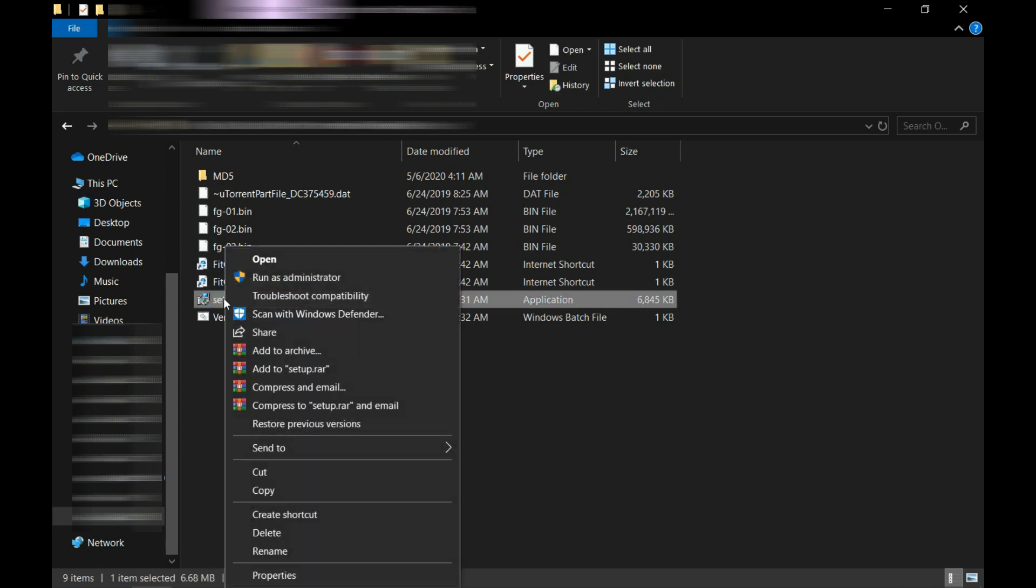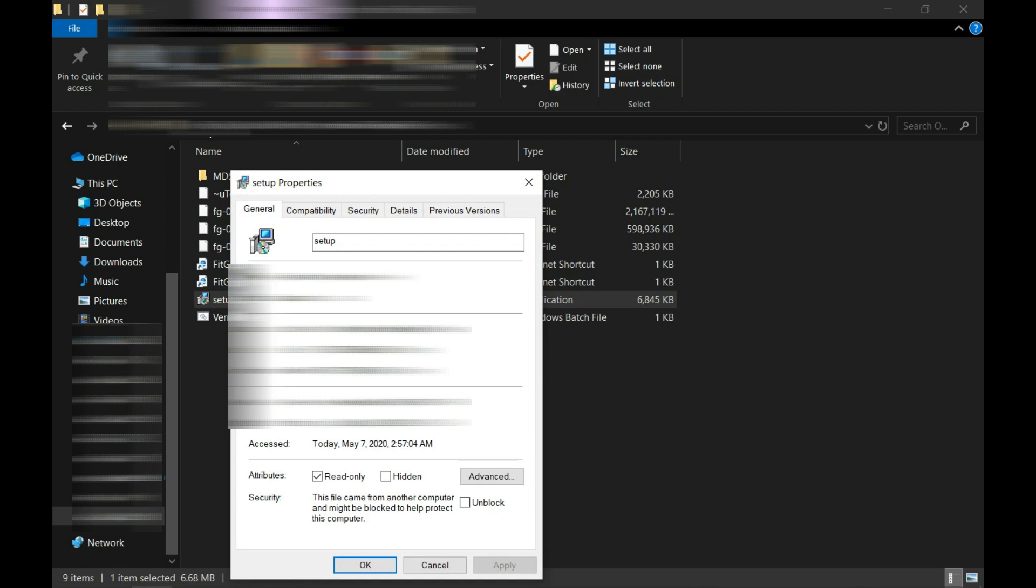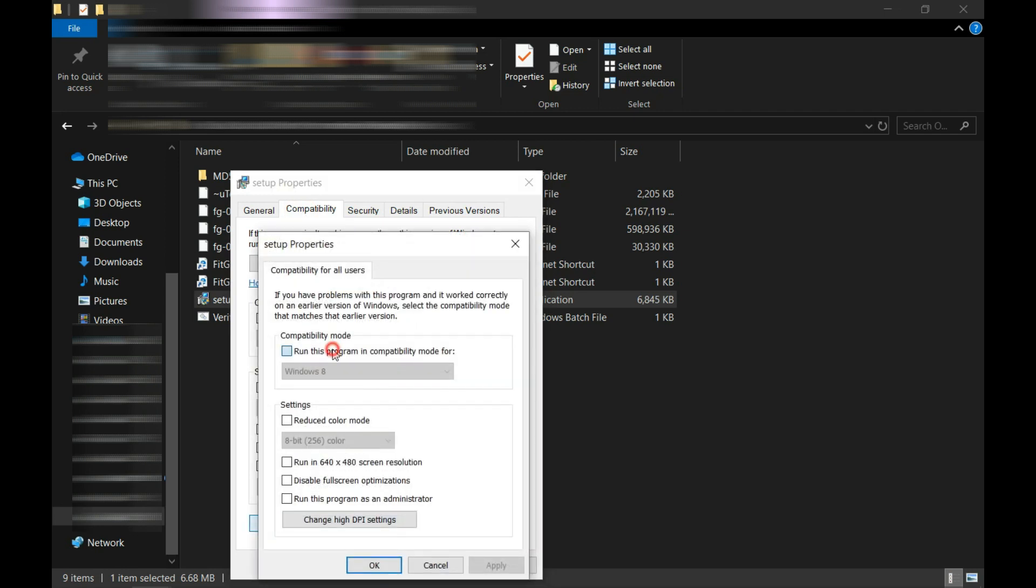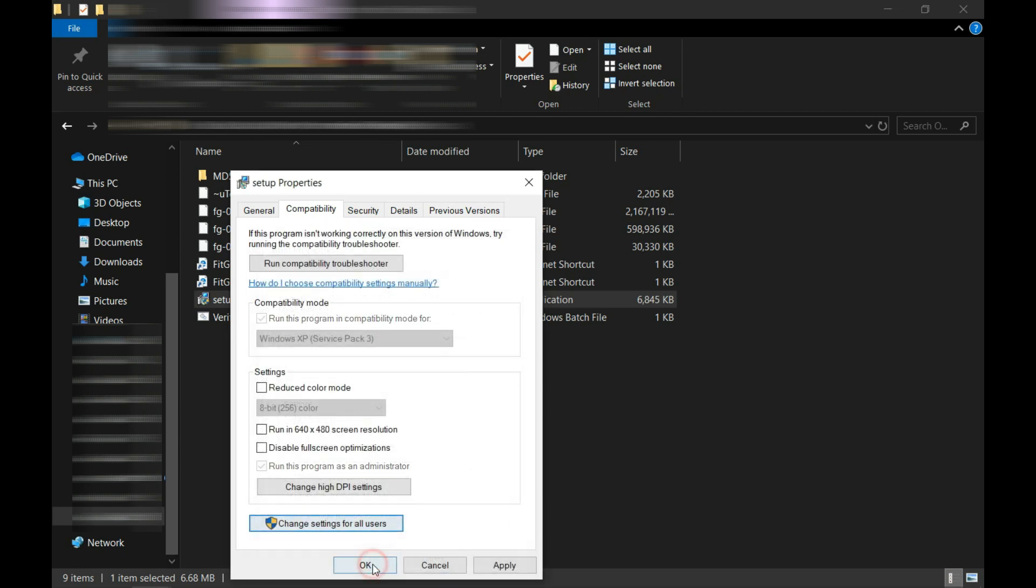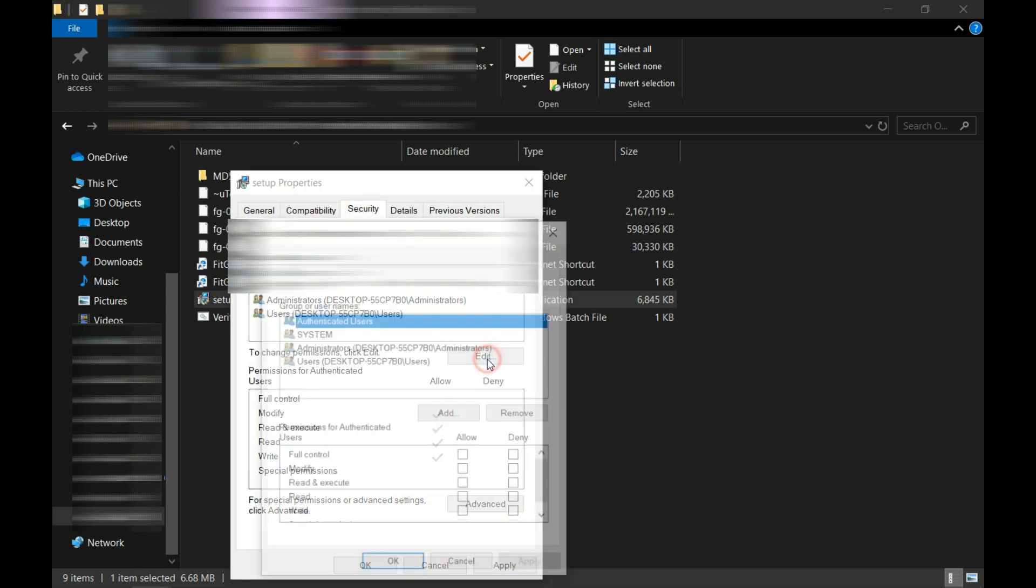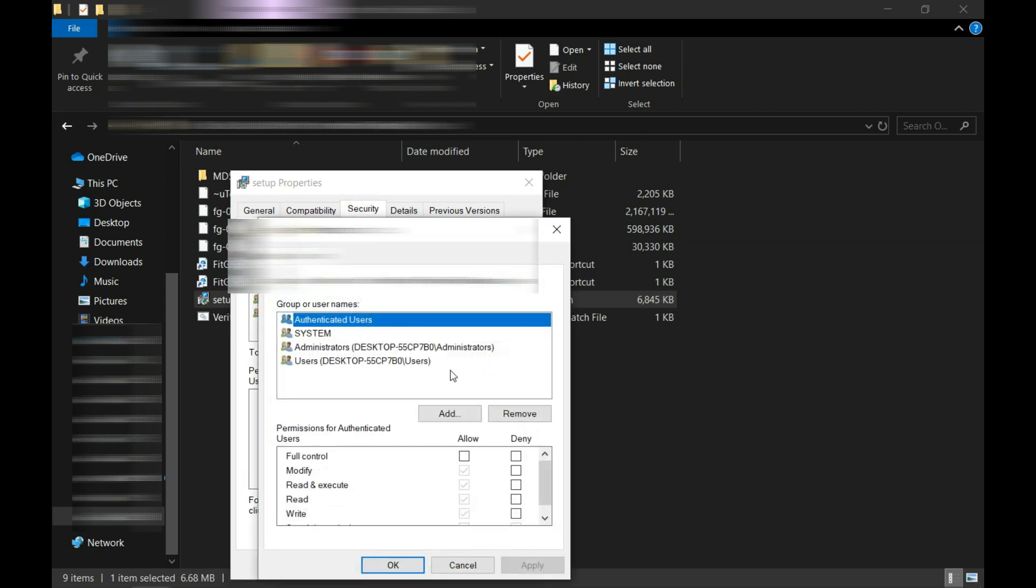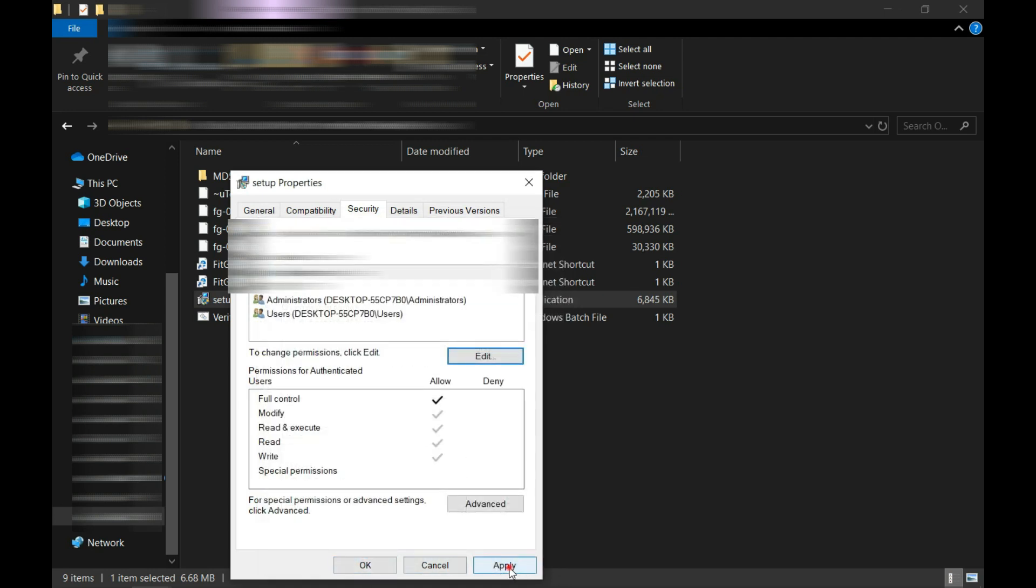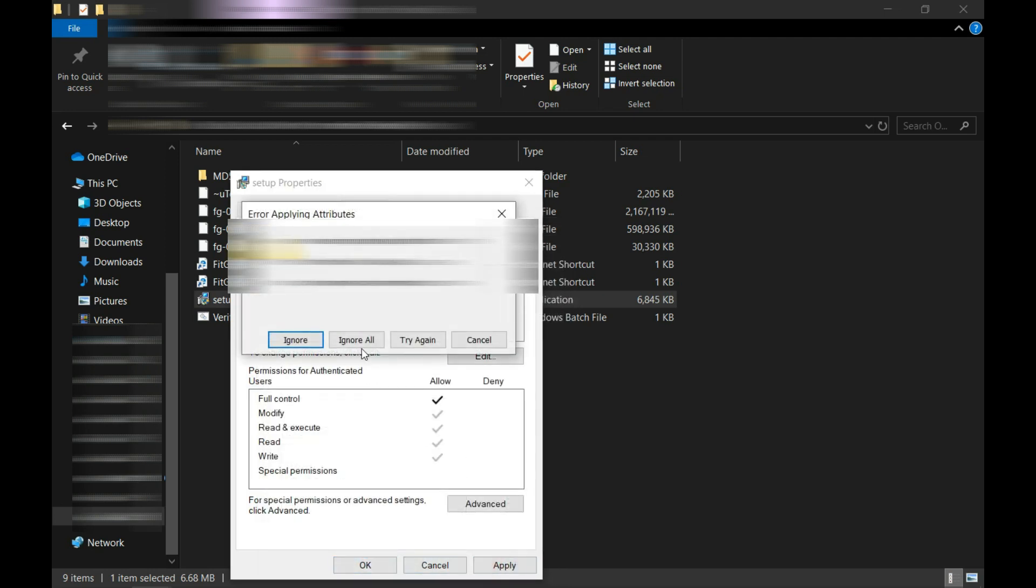Before running it as administrator, make sure to go into the Properties option here and click Unblock. Then come over here to the Compatibility option and check these boxes. Make sure it is set to Windows 7 or Windows XP Service Pack 3, then click Apply. Come over here to the Security option, click Edit and check this option, then click Apply, Apply again, and then OK.